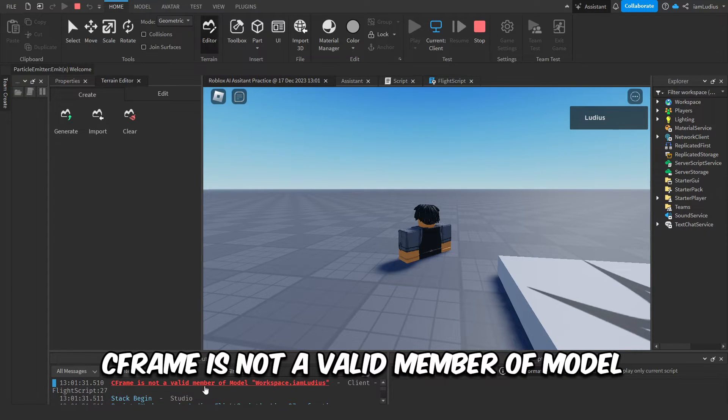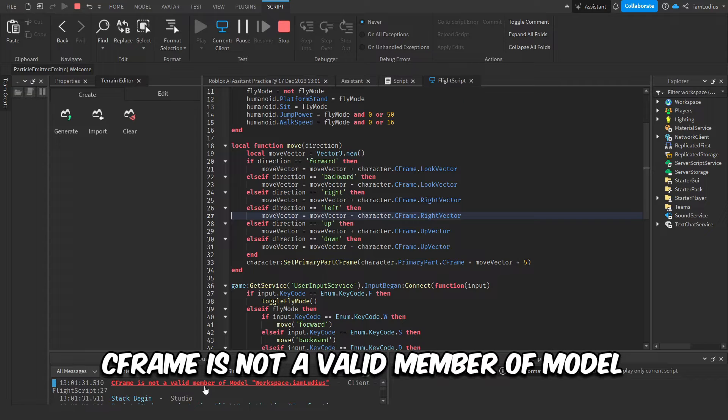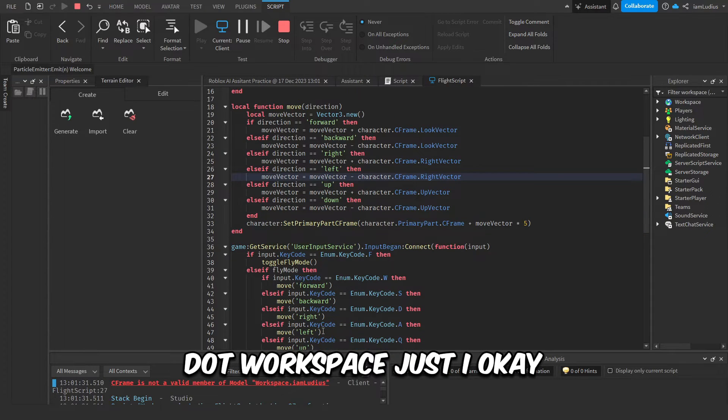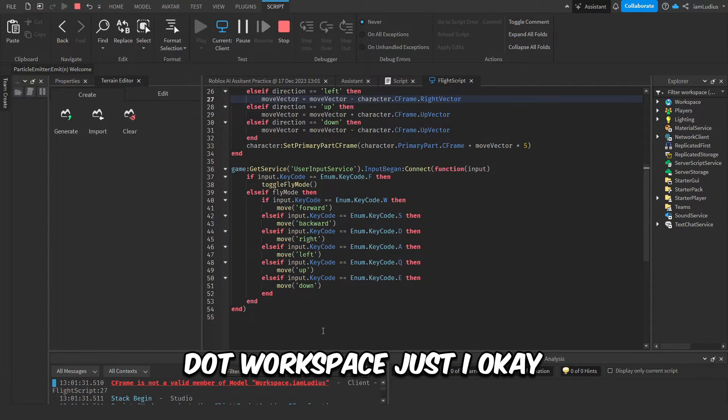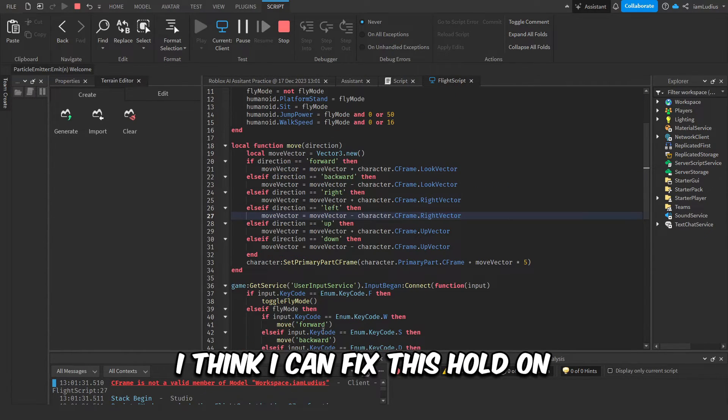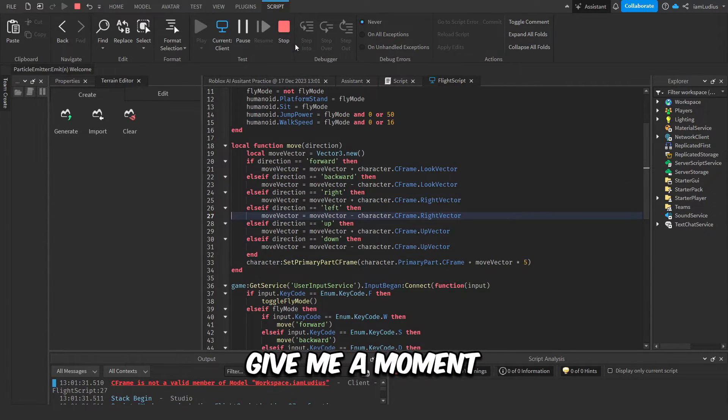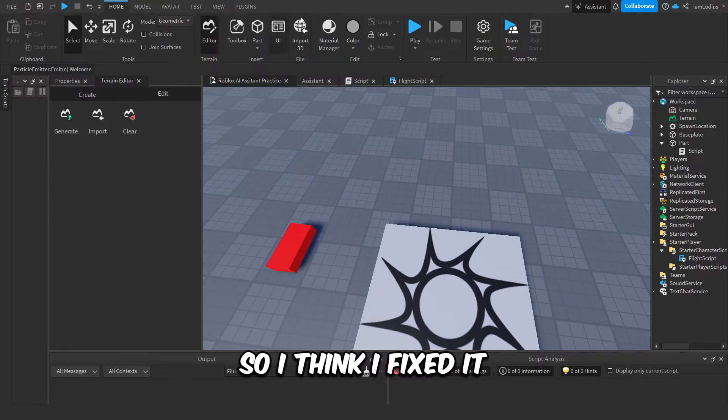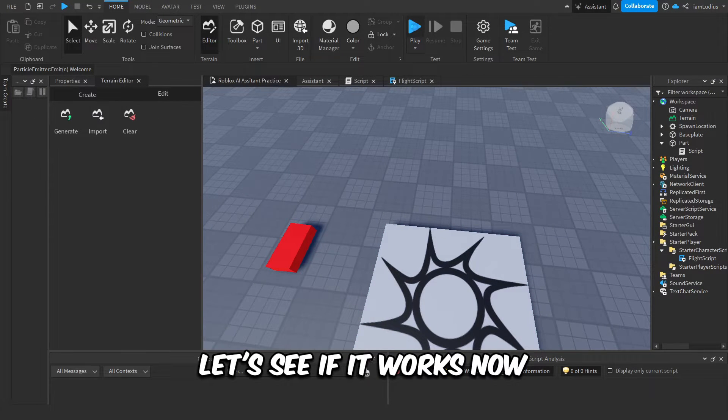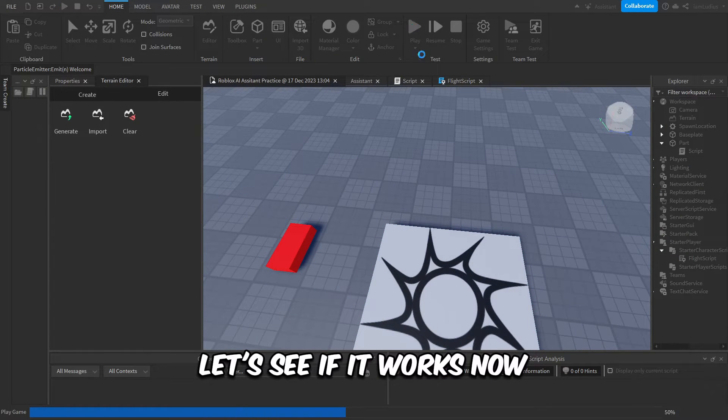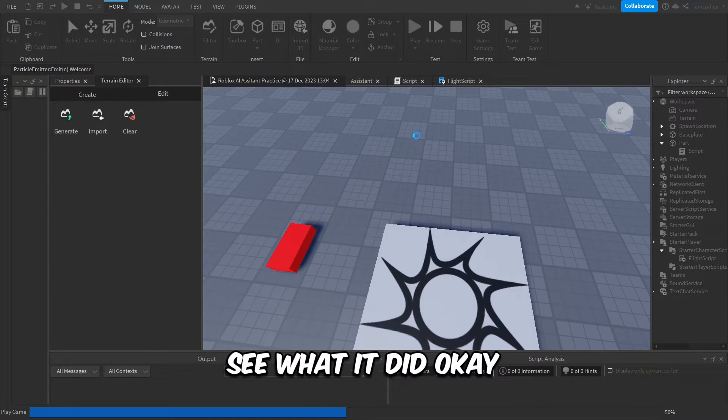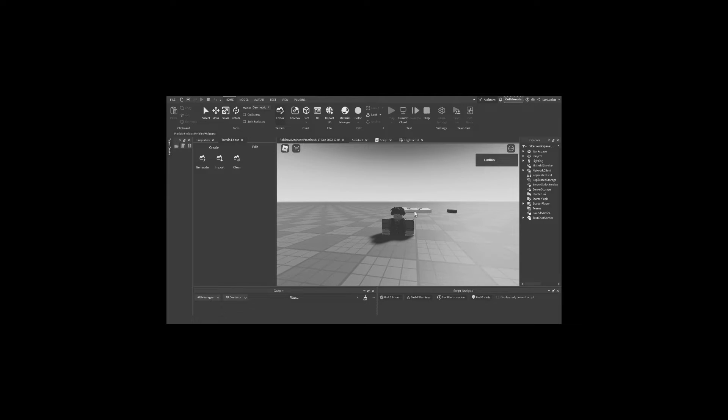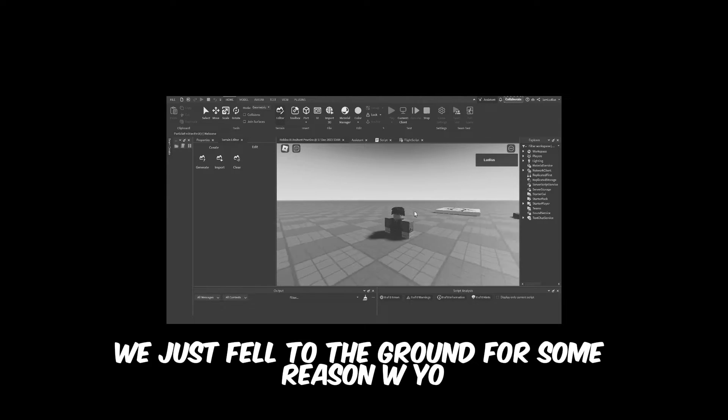And it immediately gave us an error. Yo, this is crazy, this is not even working. CFrame is not a valid member of model the workspace. Just I... okay, I think I can fix this. Hold on, give me a moment. I'm gonna try to fix this. Okay, so I think I fixed it. Let's see if it works now. See what it did. Okay, so F for flight.